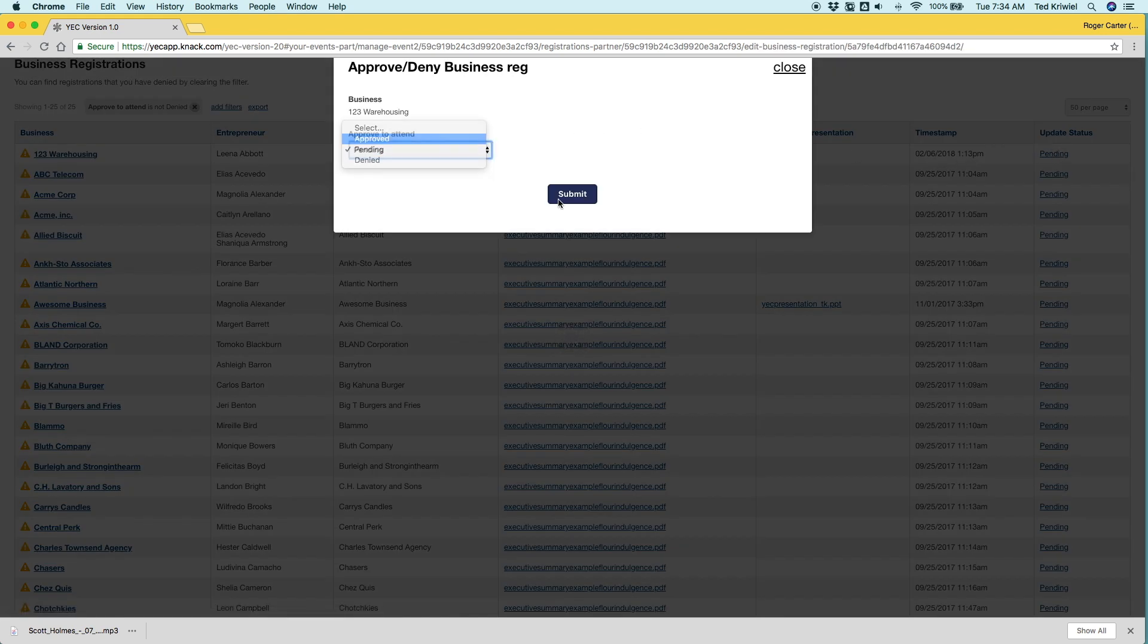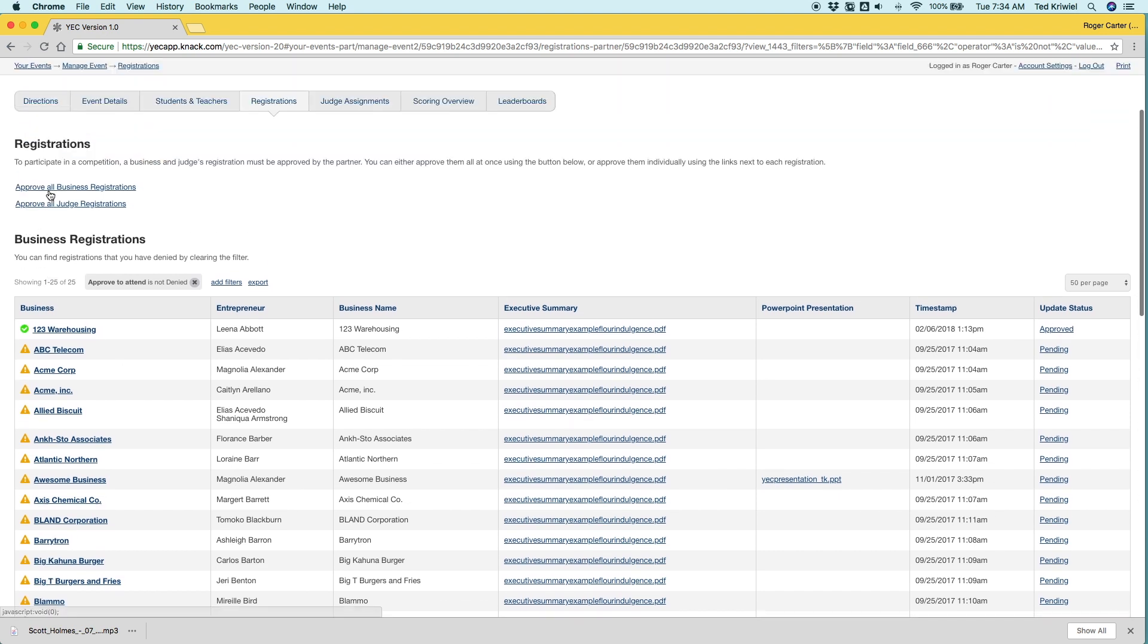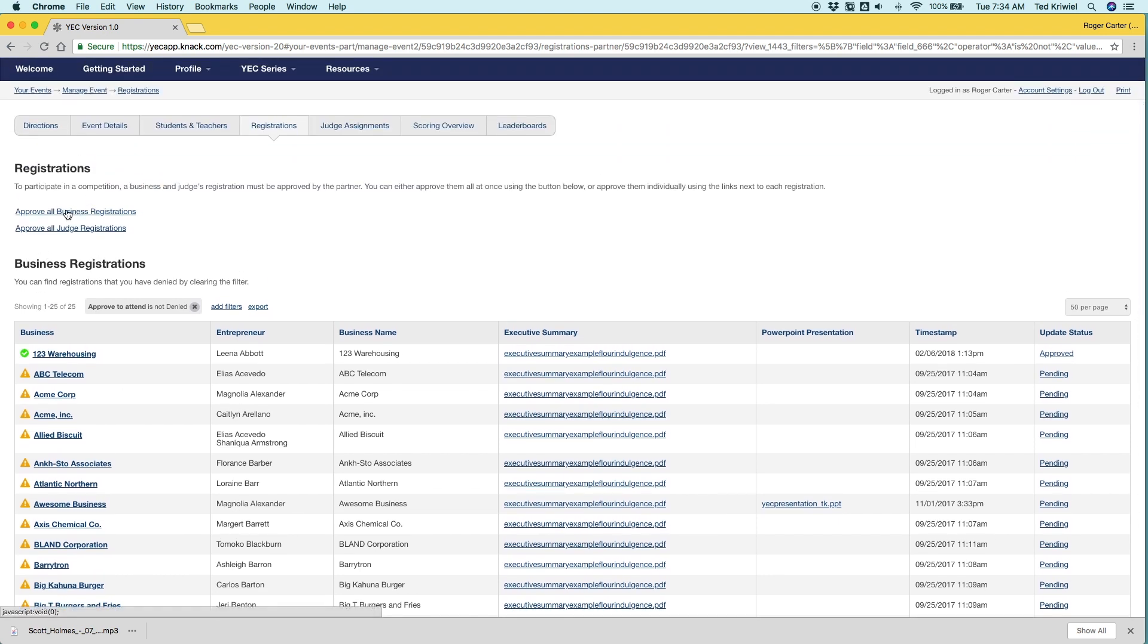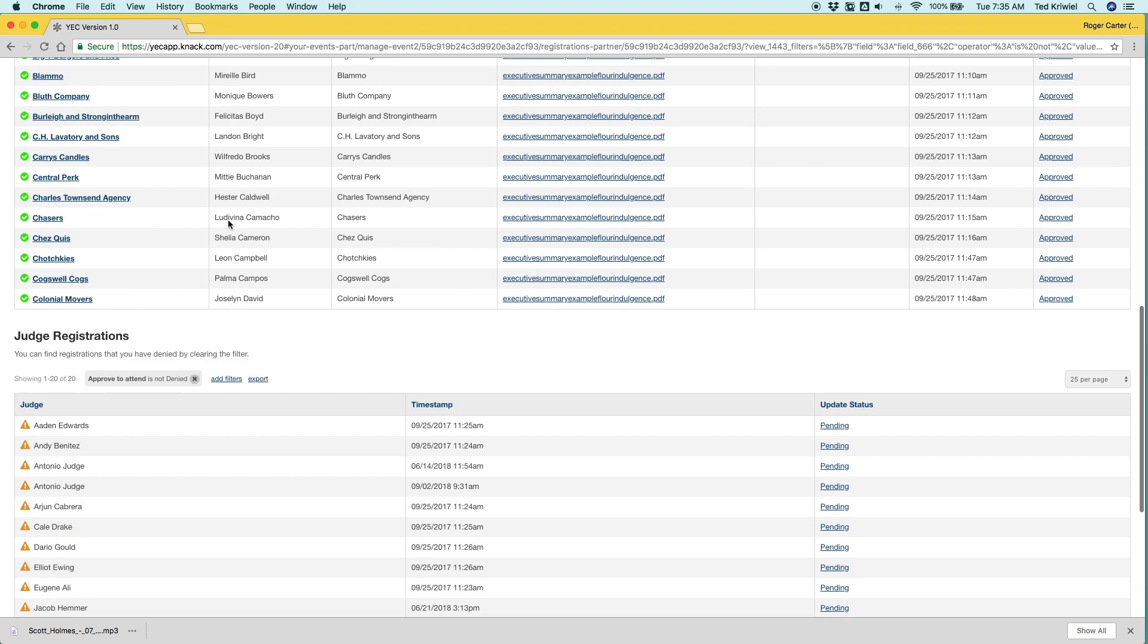So let's say you want to approve someone to attend. You click approved and then the exclamation point turns to a check mark. That would take a little while. So we created approve all. So you can just click there and that'll approve all the business registrations. And the same thing for the judges.